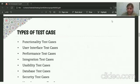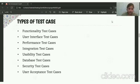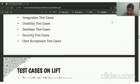There are many types of test cases. The first one is functionality, user interface, performance, integration, usability, database, security, and user acceptance test cases.